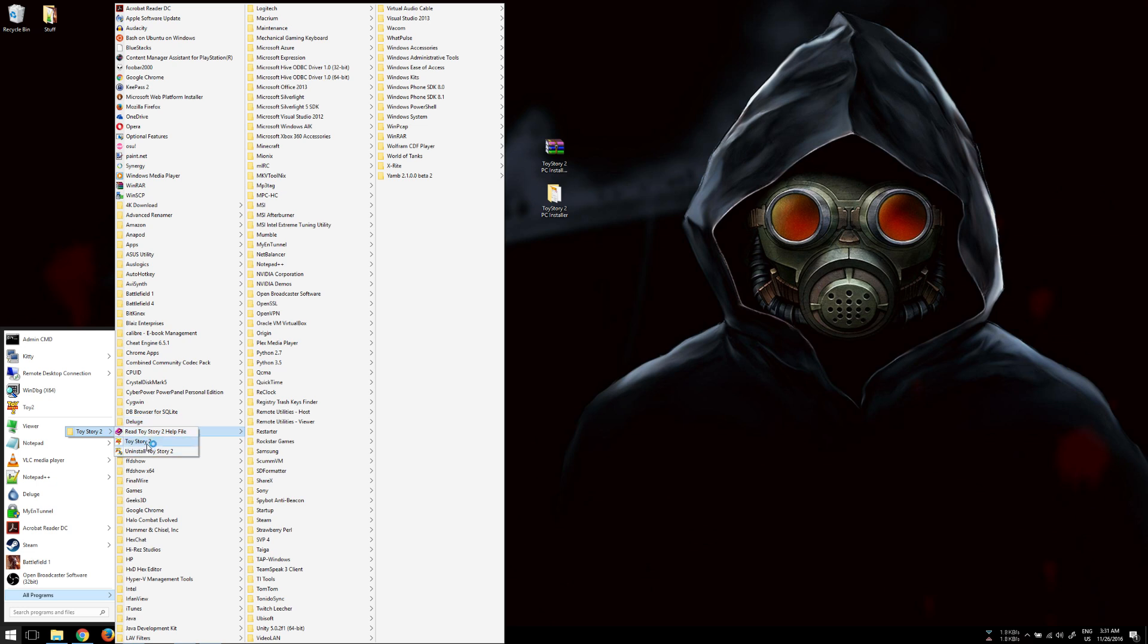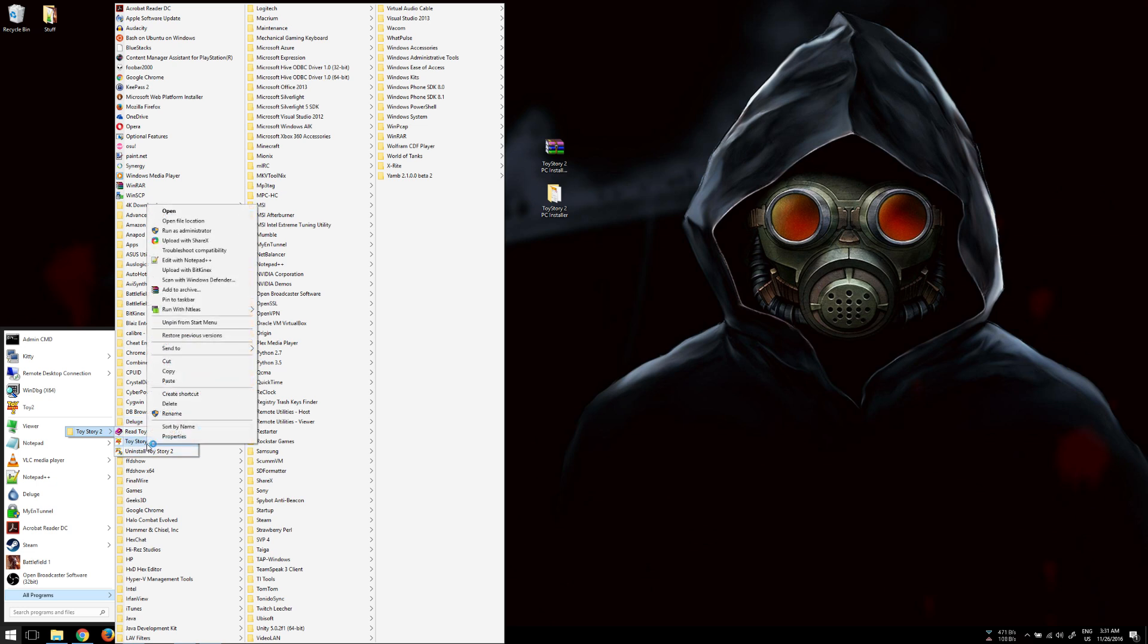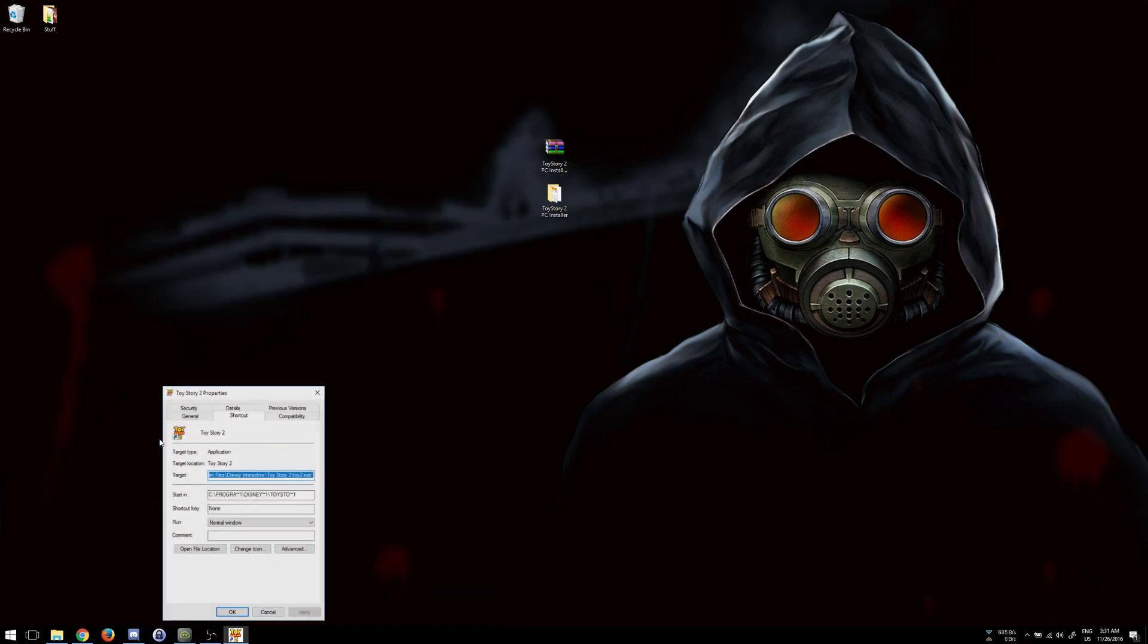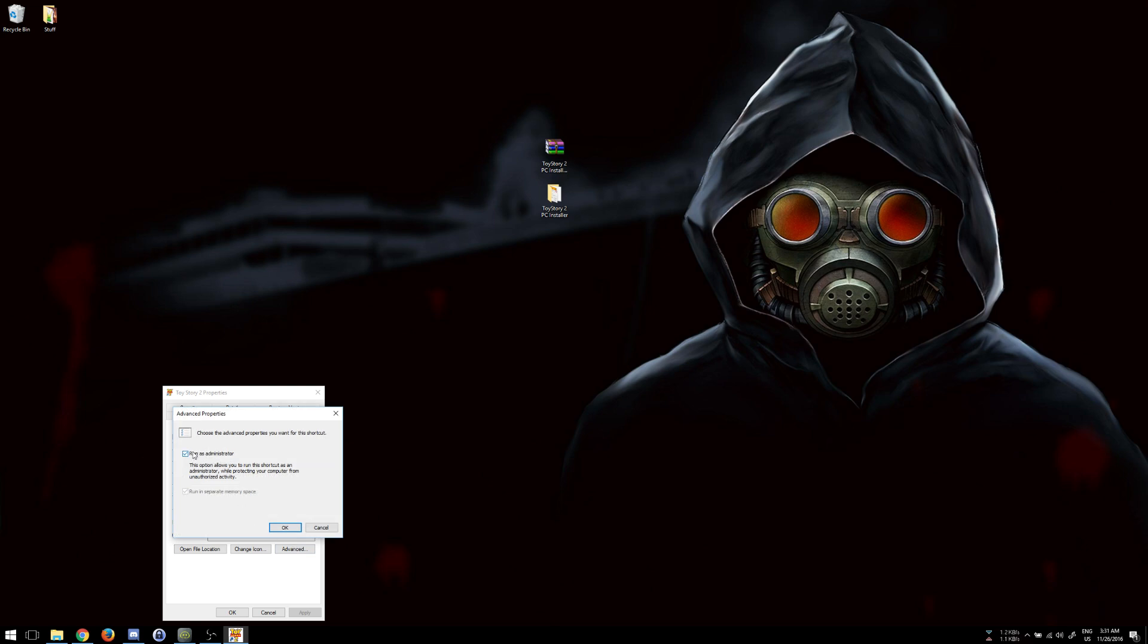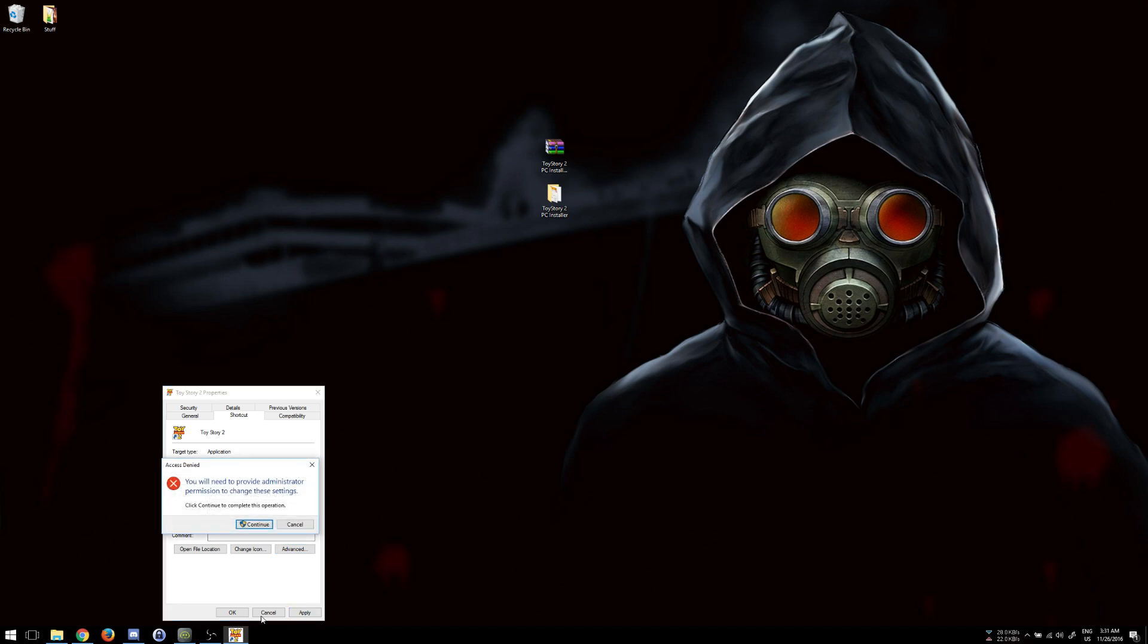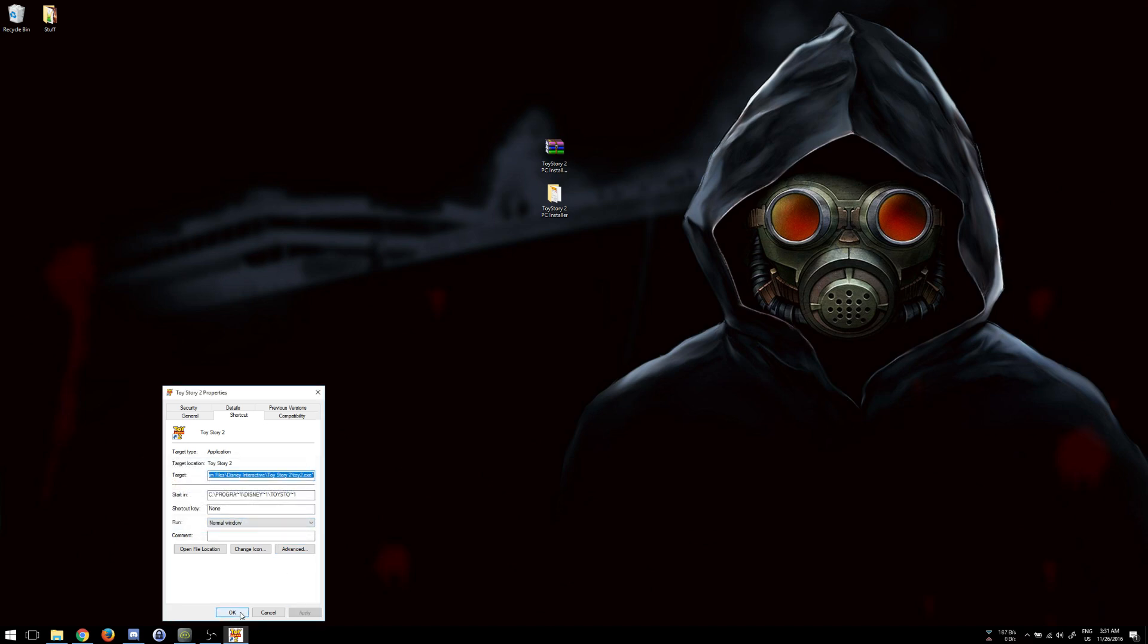Now, one thing, if you install to the default directory, one thing you're going to want to do is right-click on the shortcut here, click Properties, click Advanced, and then click Run as Administrator. When you install in the default directory, there's some compatibility issues with the game having permissions to write in the Toy Story 2 Program Files directory. So basically, if you install it to the default directory in Program Files, you always want to run the game as an administrator. So the easiest way to do that, at least for me, is I just go to the shortcut and set it so that the shortcut always runs as an administrator.